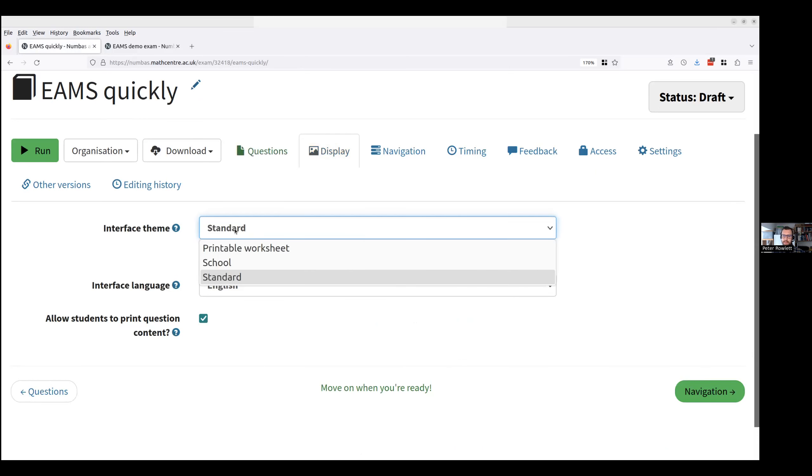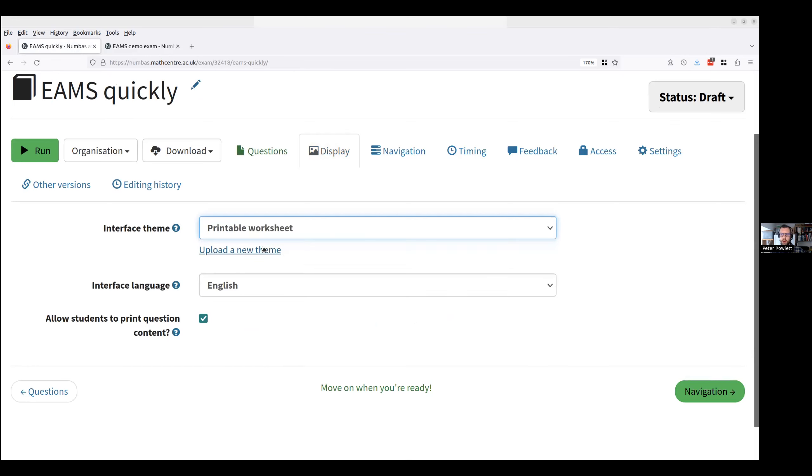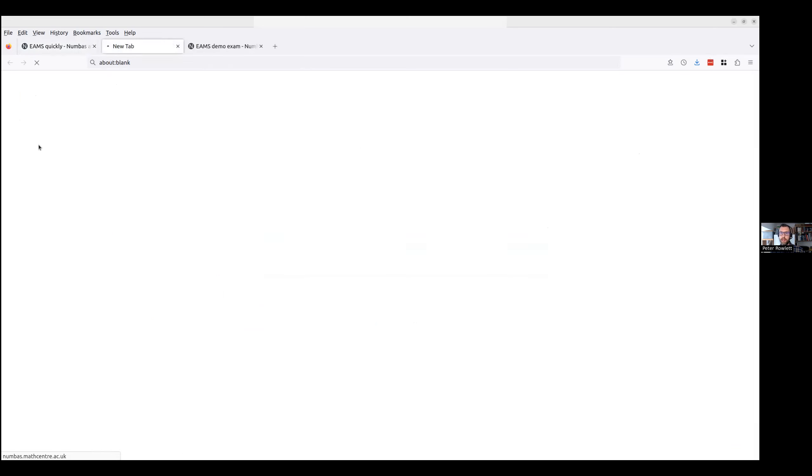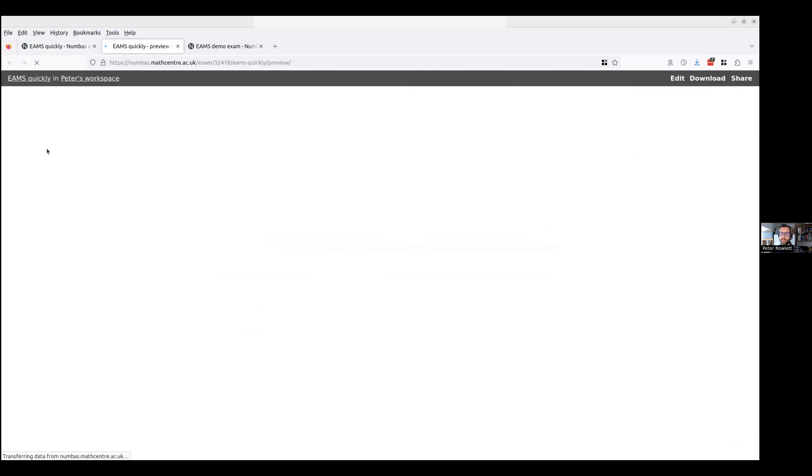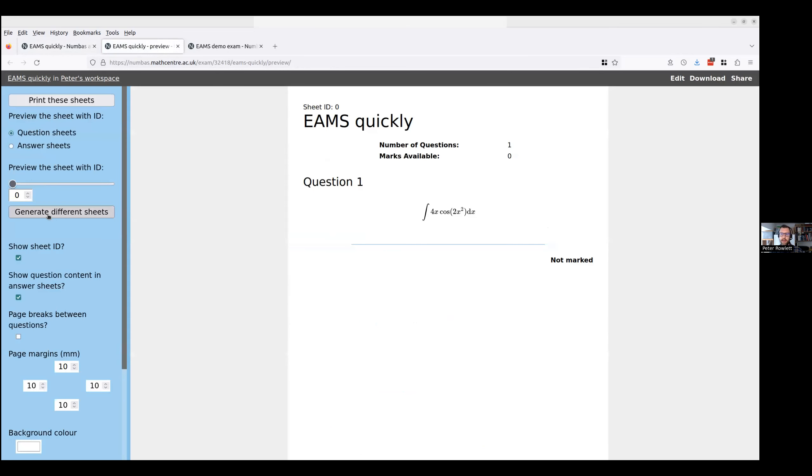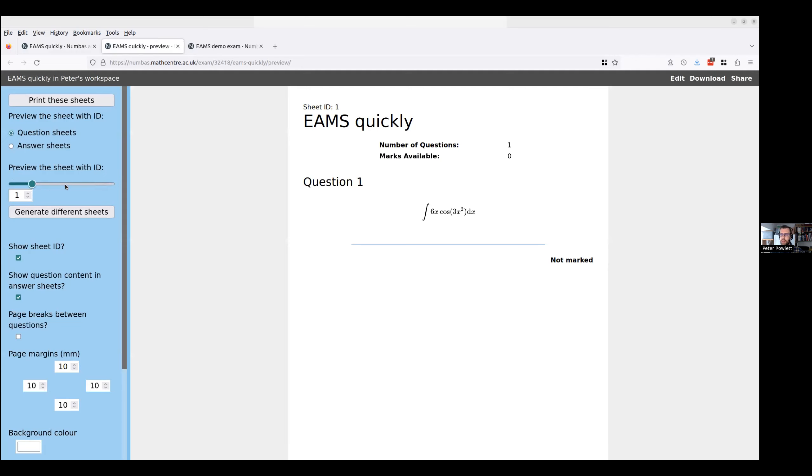The important thing, this is the important thing in the demo, is that you go to display and you change the theme. The interface theme doesn't want to be standard because it's not going to display online. It wants to be printable worksheet. There, I'm done. If I now click run it'll run. And here's what happens. It says how many sheets do you want to generate. So I'll generate six and there they are. If you look at it it's 4x cos 2x squared. If I just scroll through you might just see that these numbers are changing. Okay, so I'm getting different questions for different students. That's the idea.